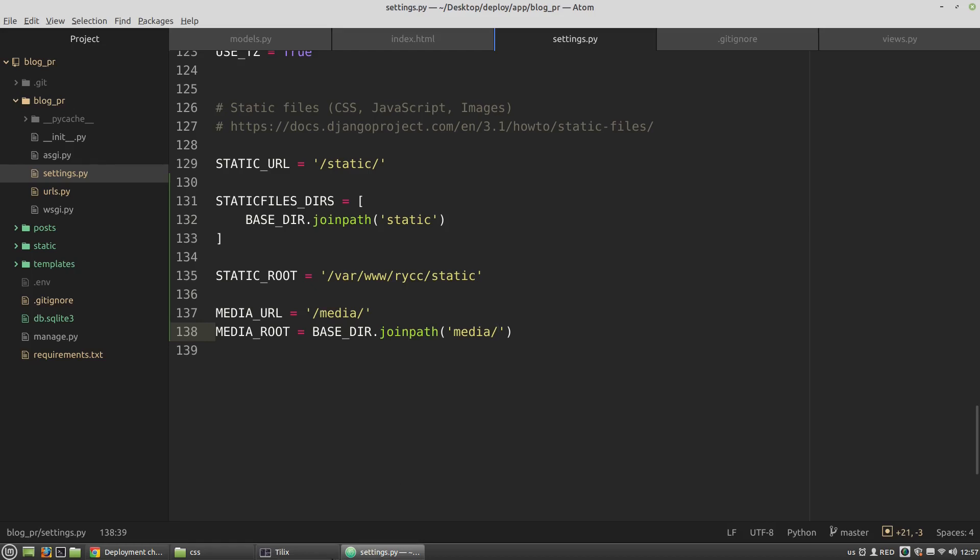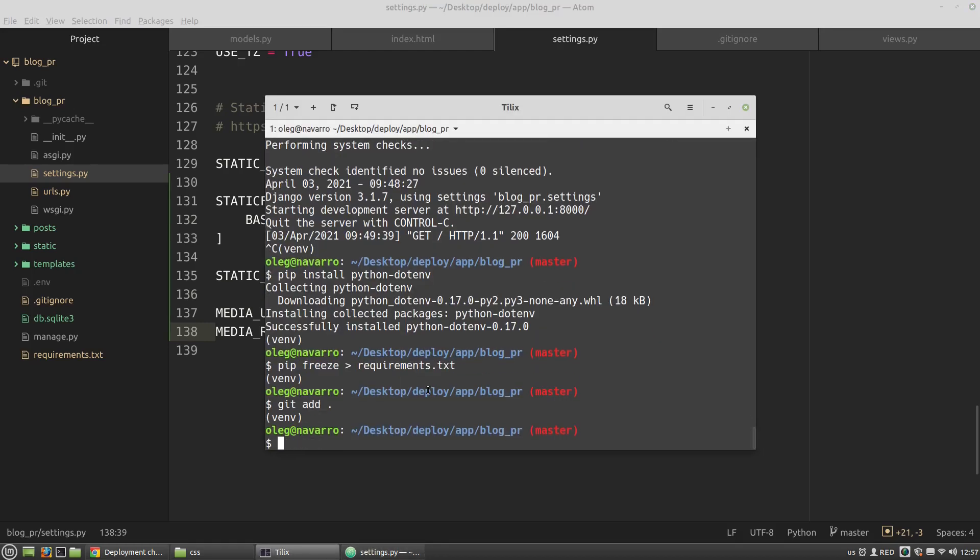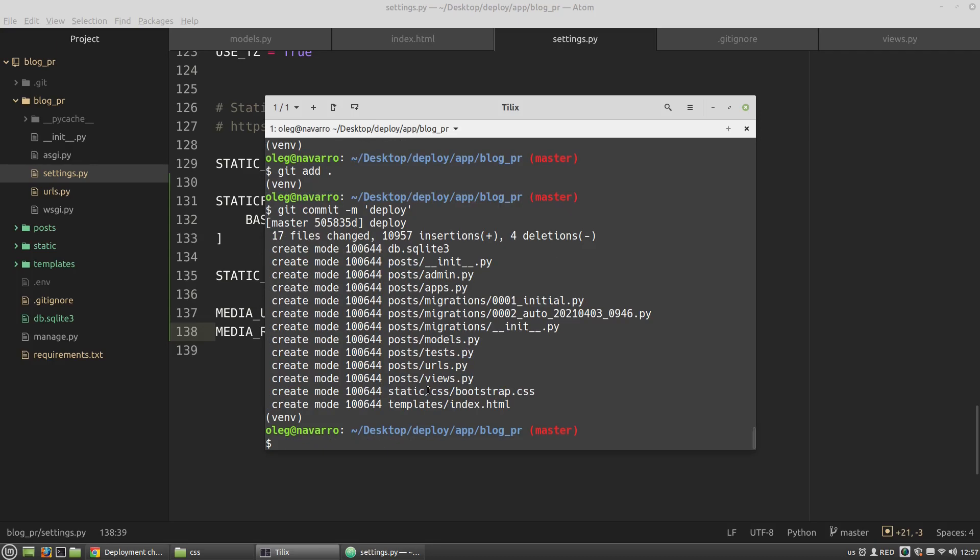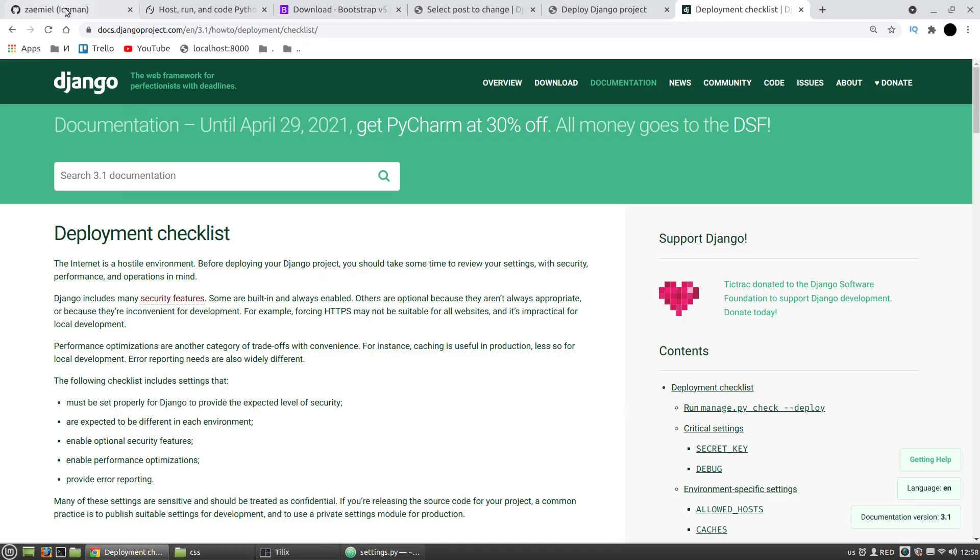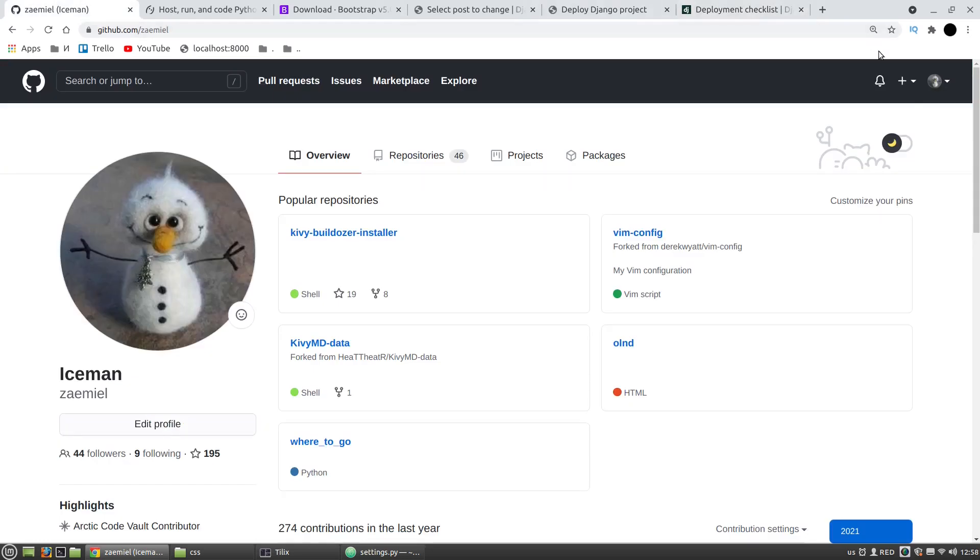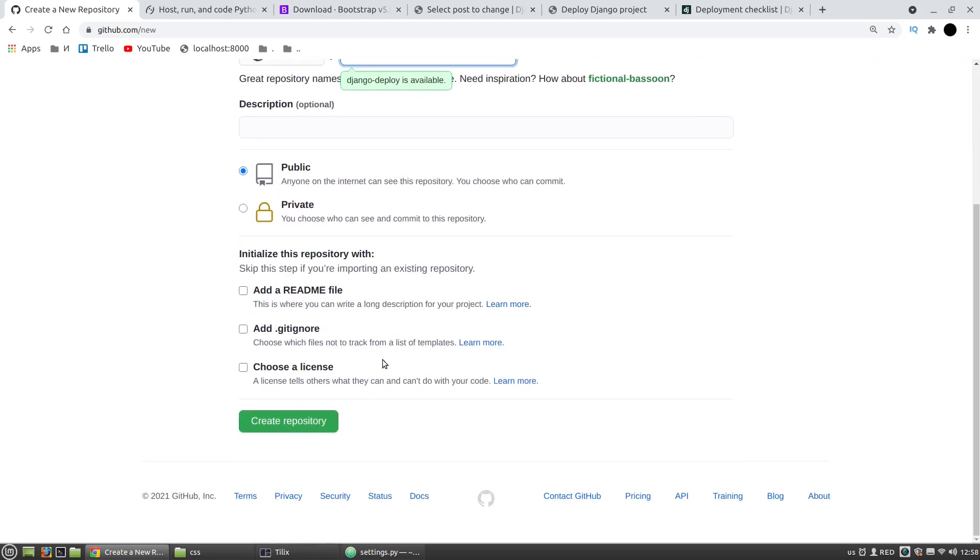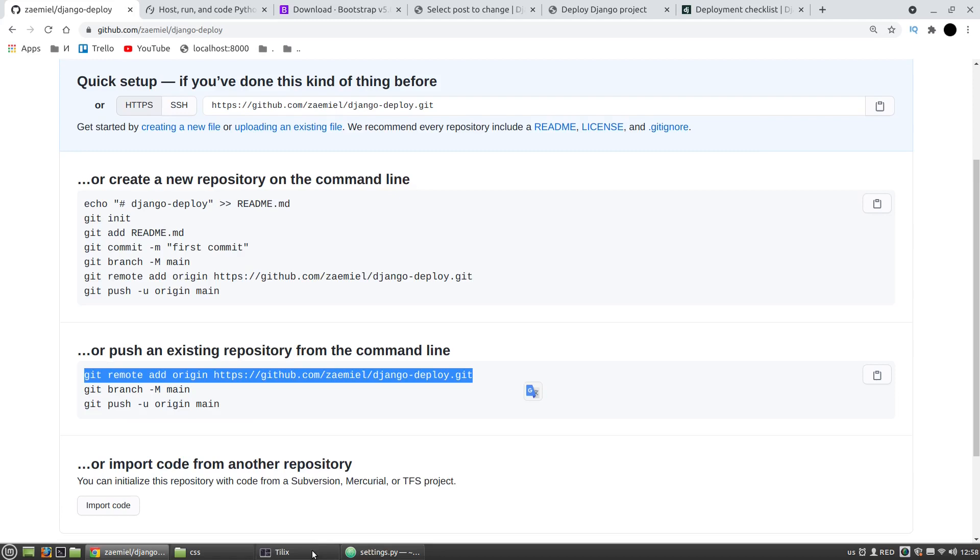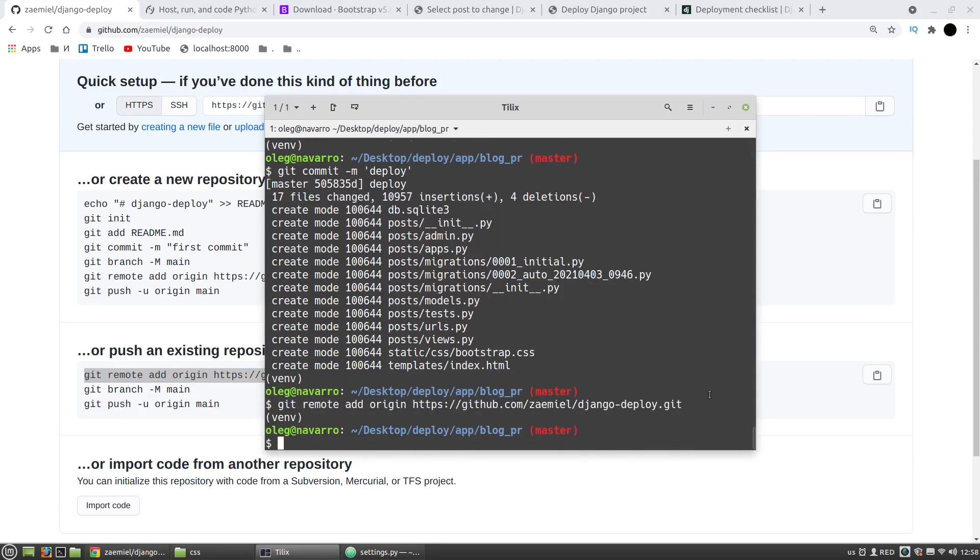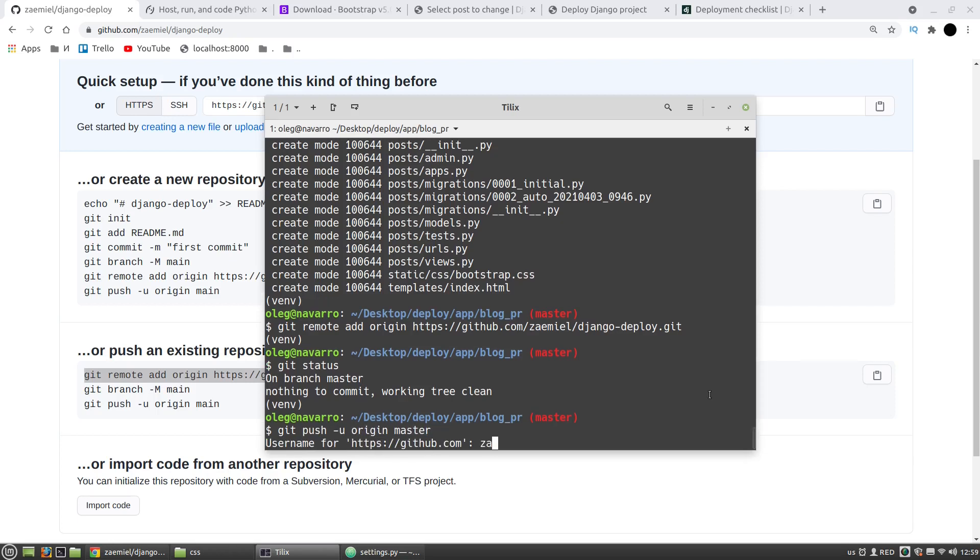Let's create a new commit. Deploy, for example. Also you have to create a GitHub repository. Copy this command and execute it here. Then I want to push my commit to the GitHub repository.